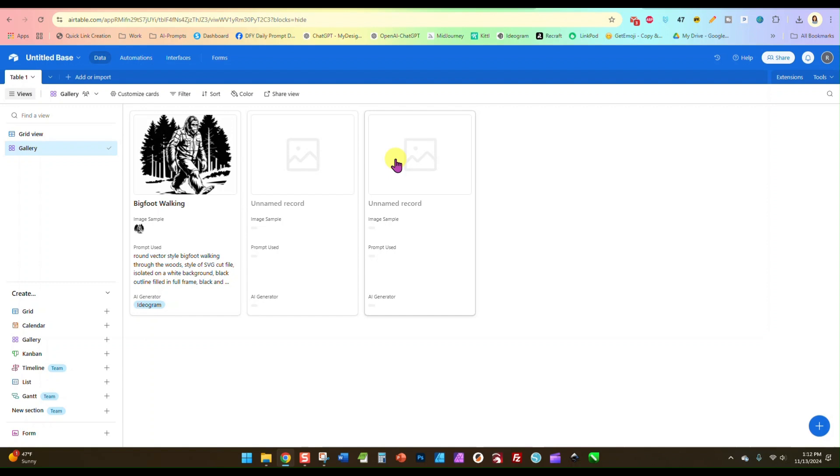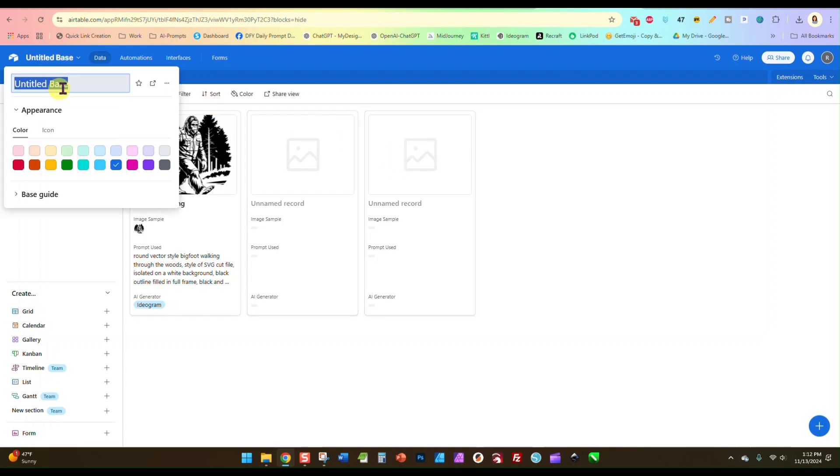You can have up to a thousand records in each base or sheet. So it'll last you quite a while. And then once you fill this one up with a thousand different prompts you can always create a new base and start again. In fact, I'm going to rename this prompts base one.